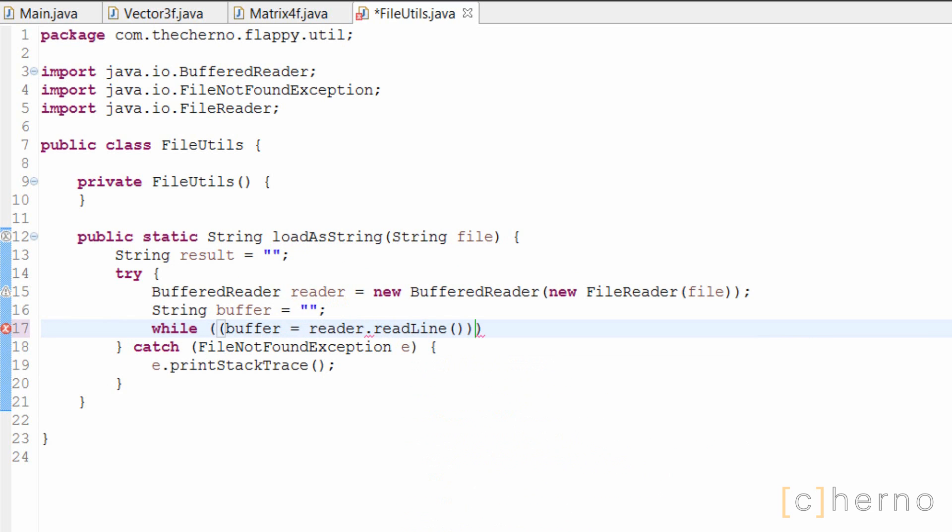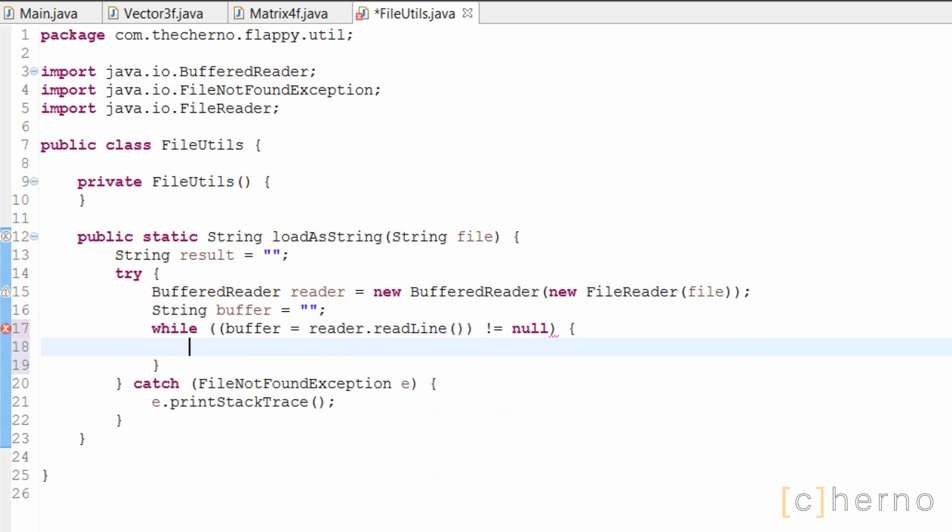What I've written here as the condition for the while loop is essentially, as long as readline doesn't equal null. The readline method will actually advance to the next line after it's done, which is why we need to set buffer equal to reader.readline, since next time we call that method, it will read the next line. If it returns null, it means there aren't any more lines to read, we've finished reading the file.